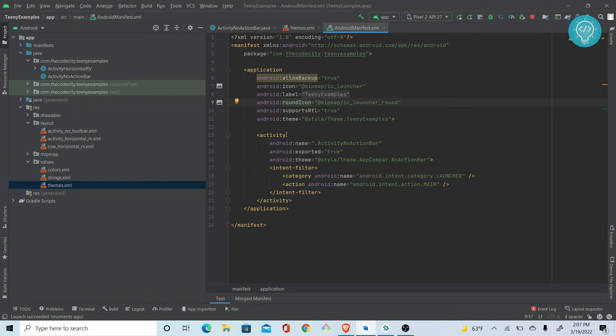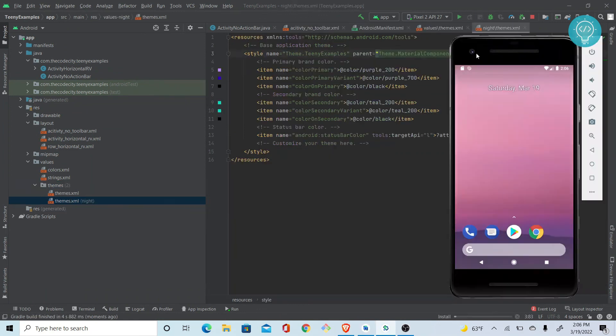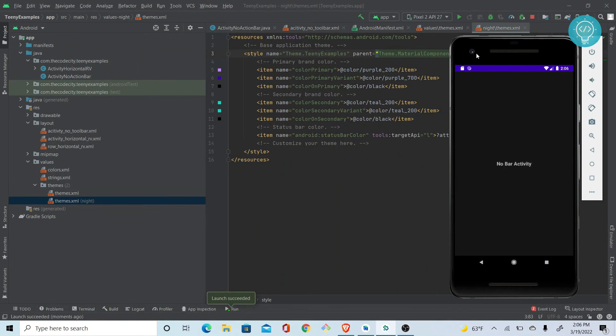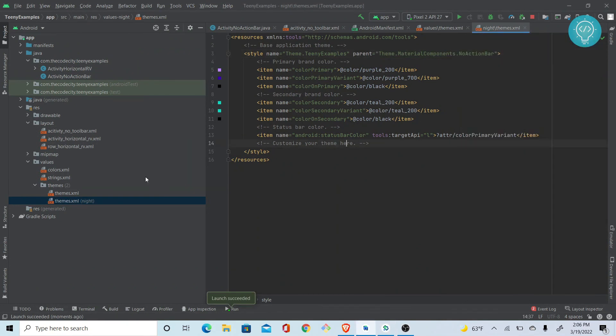This will make just this activity not have the action bar. You can use any way you want: programmatically in your Java file, in manifest file in application, or in manifest file in your activity. Peace out.